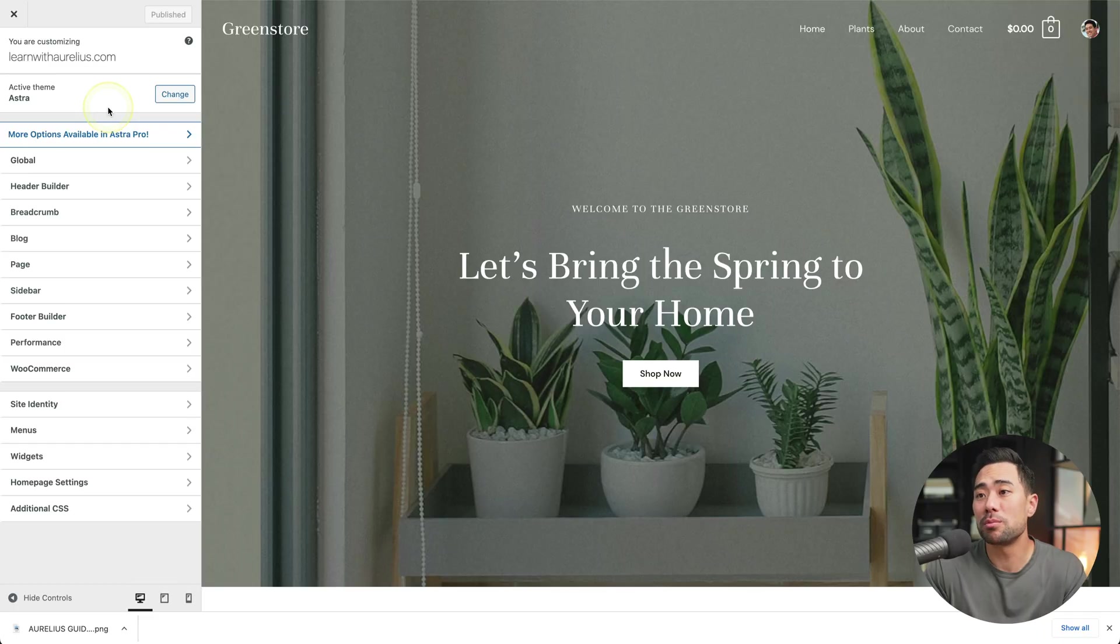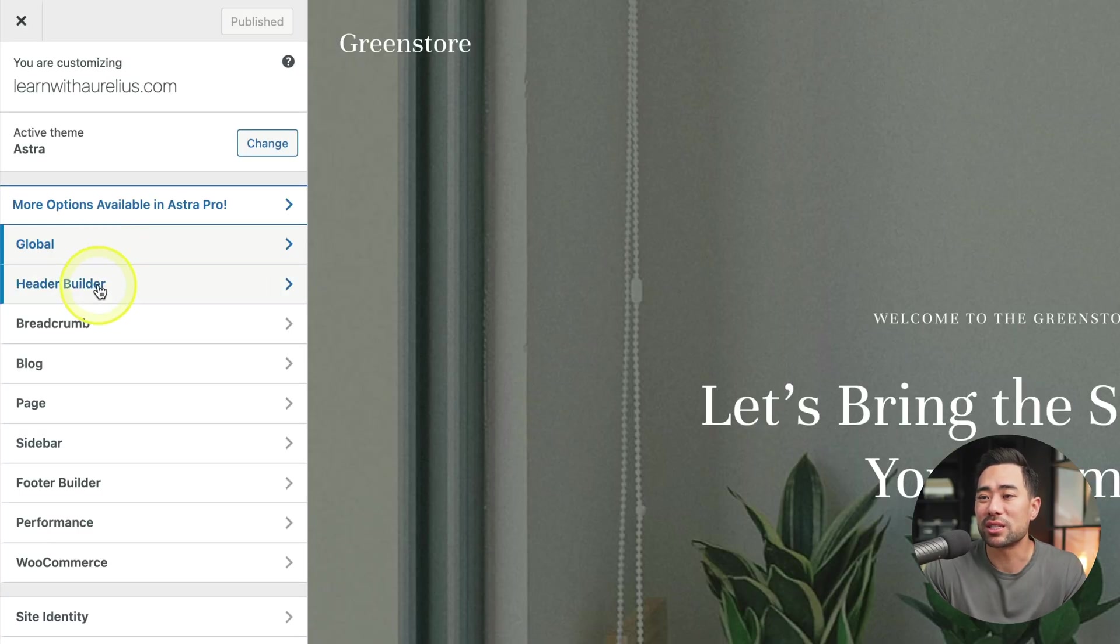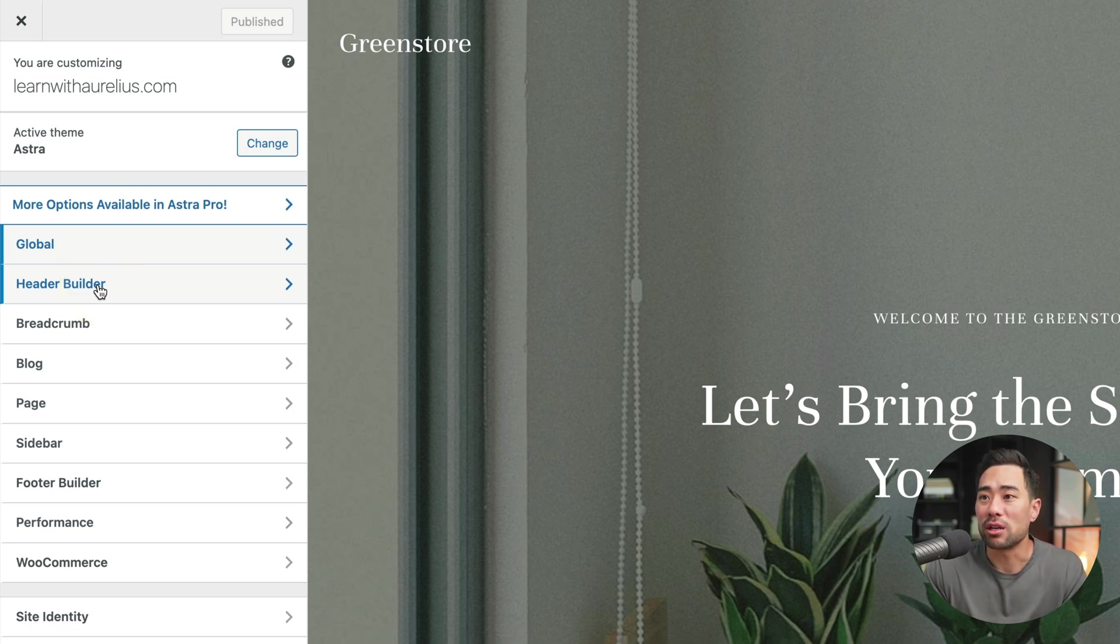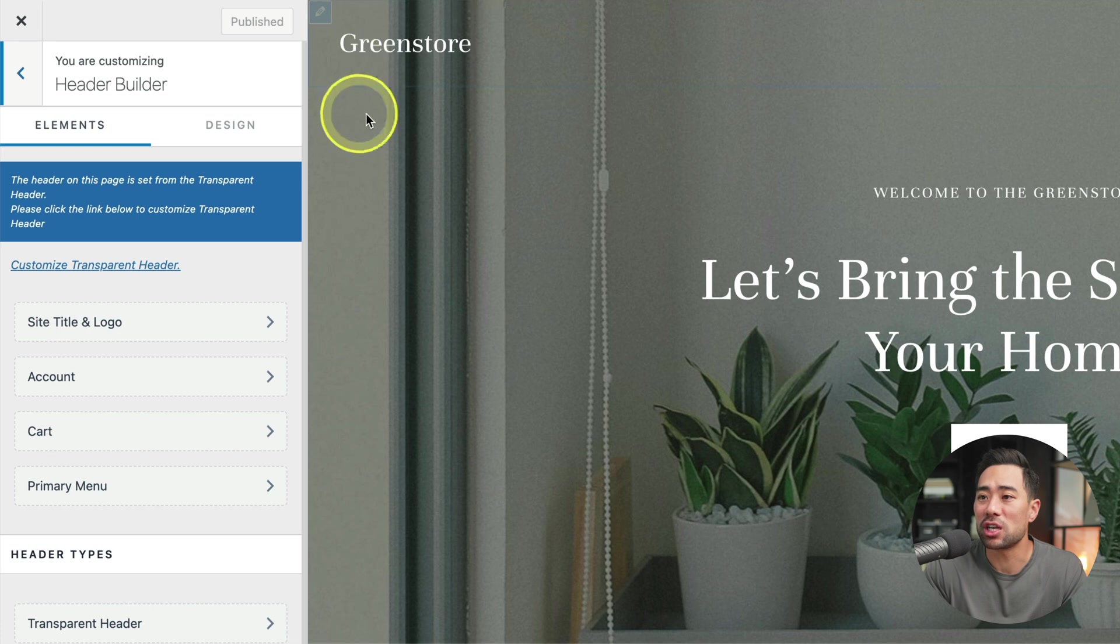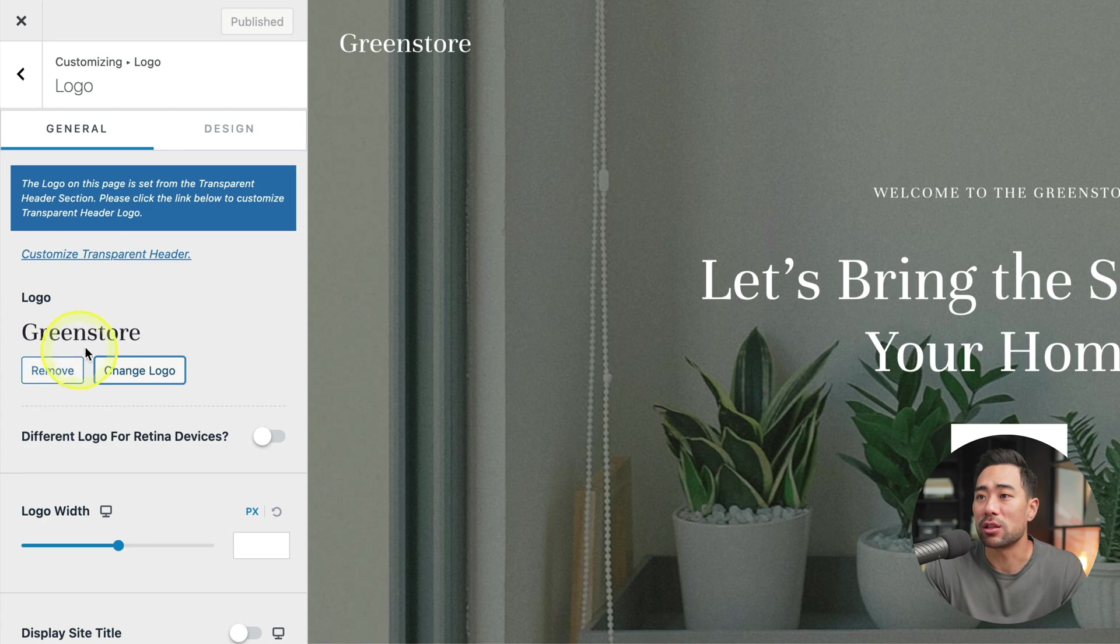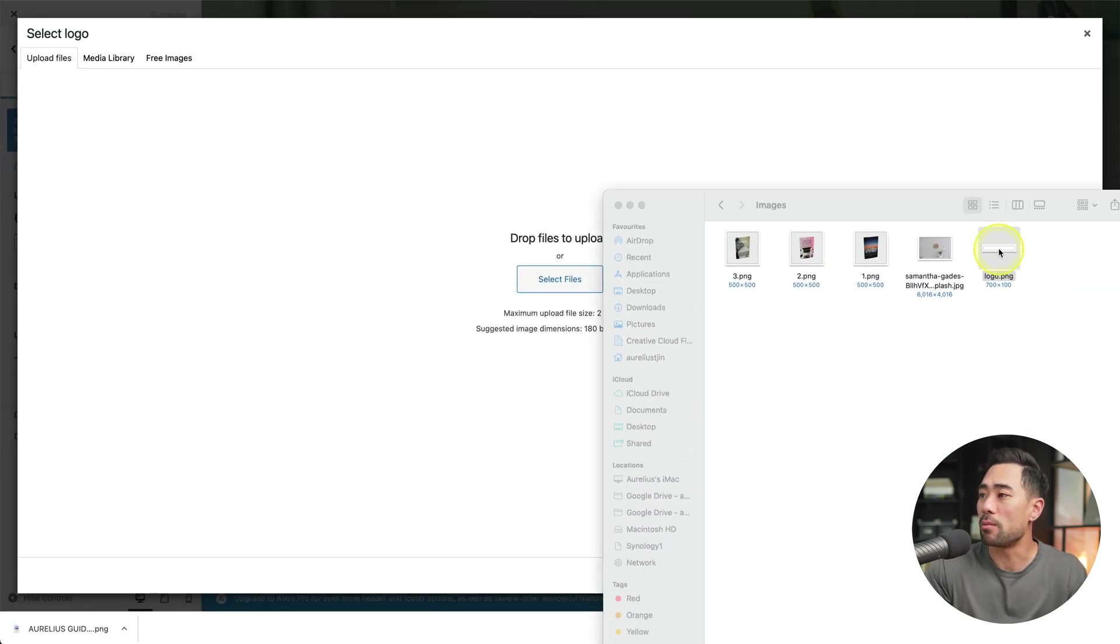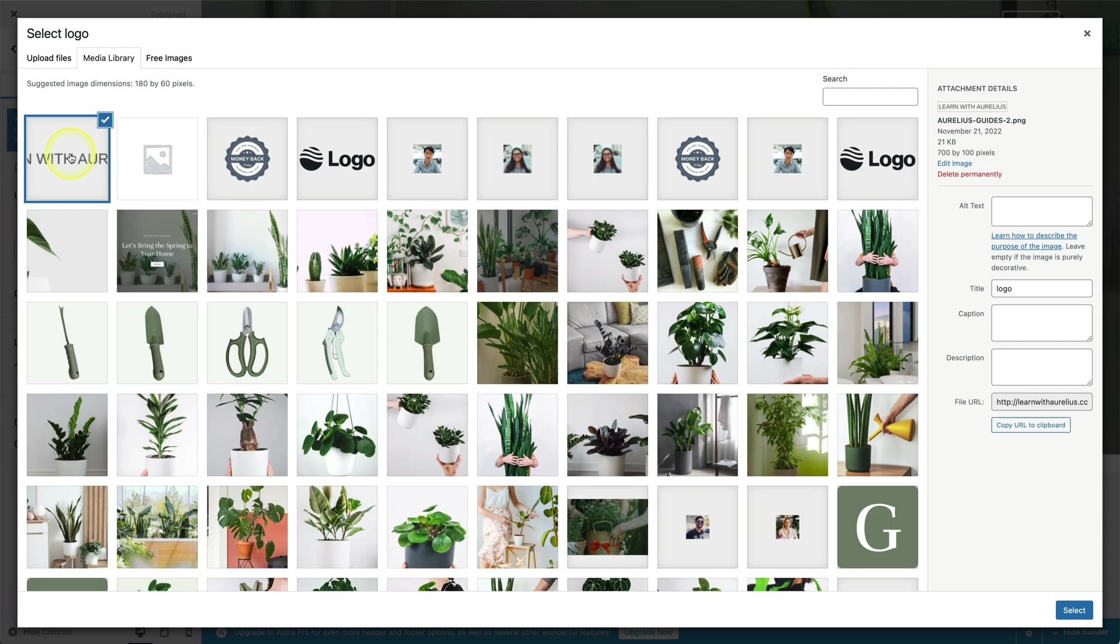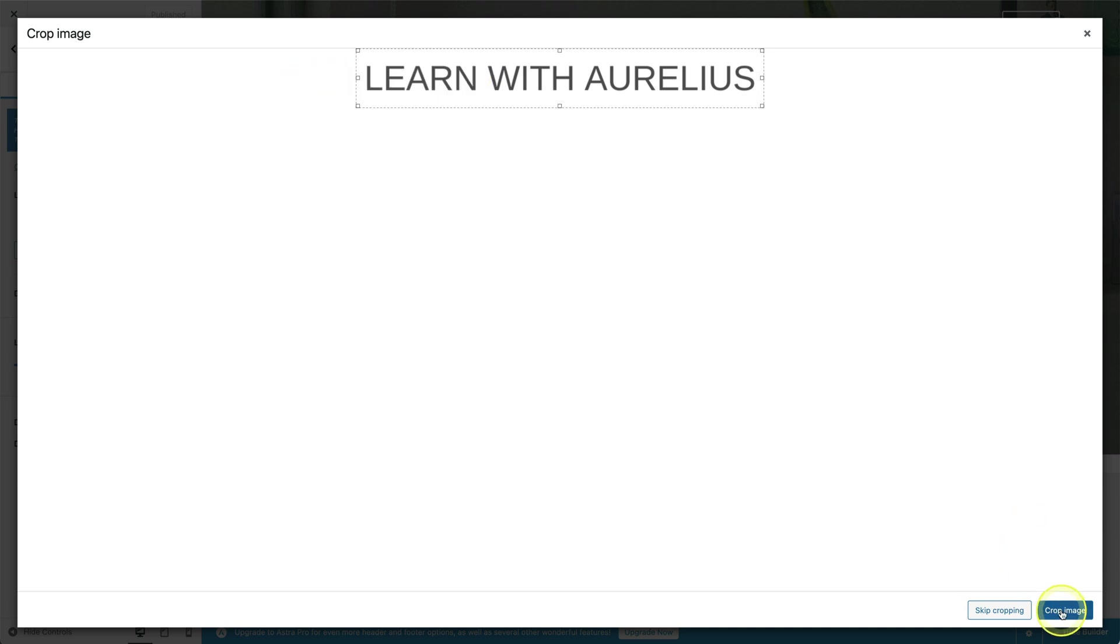Some of these things are quite advanced and you might not even need to play around with. So if you go to header builder, first of all, you can change the logo. So we can look at the site title and logo. So this is the existing one, we can change the logo, have your logo ready, I've got mine here, I'll simply drag and drop it. Now that it's uploaded, I'll click on select, crop it. So I'm including the entire logo of mine, and I'll click on crop image.